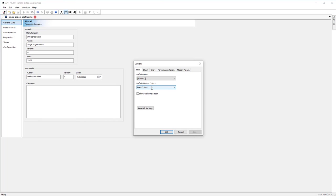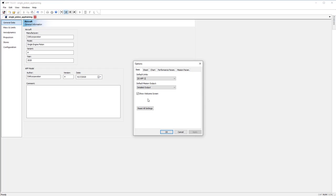It allows you to change the output of the sheet. The sheet defaults to a brief output, but sometimes a detailed output is more informative. The show welcome screen - we notice the checkbox on startup that you can check this, but you can also uncheck it here. And of course you can reset the settings.